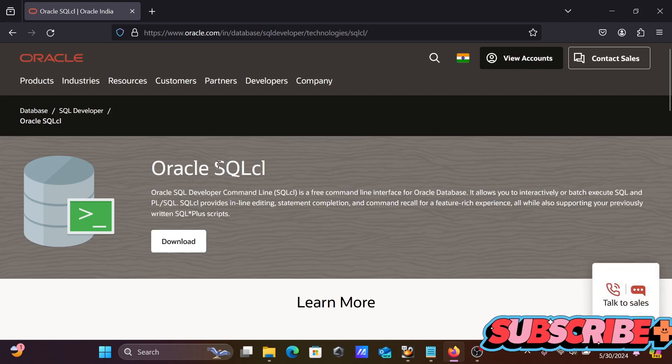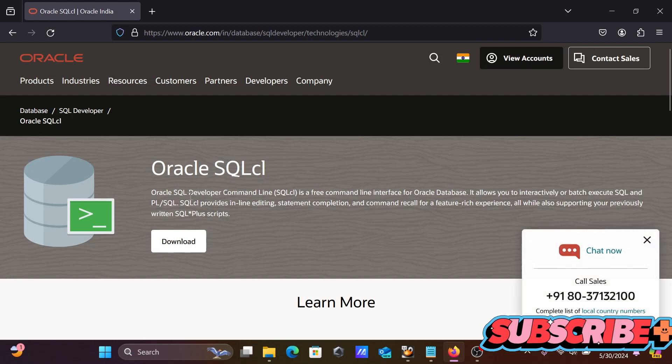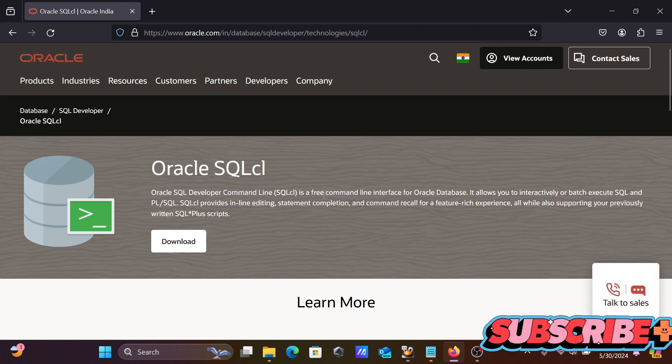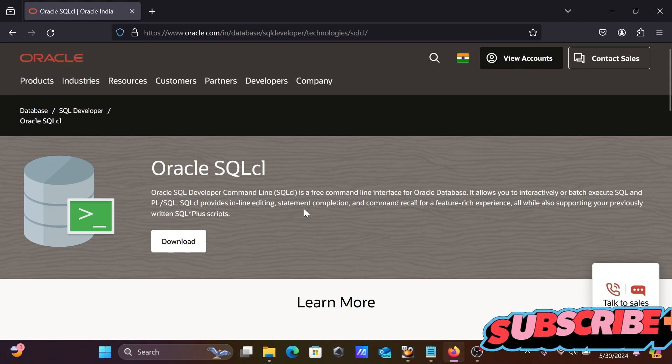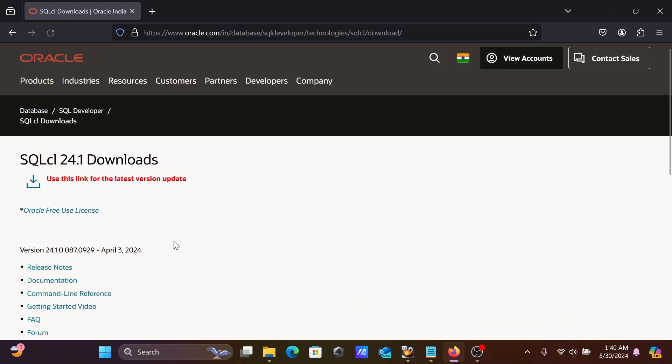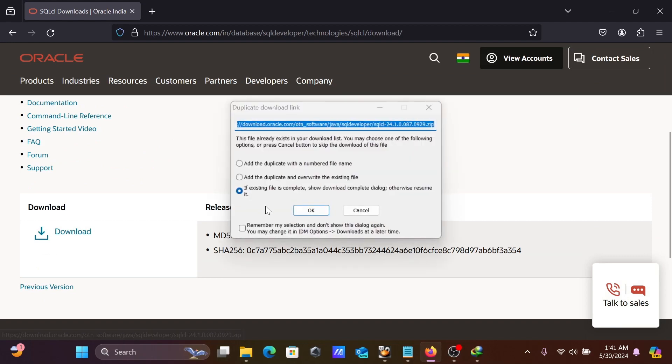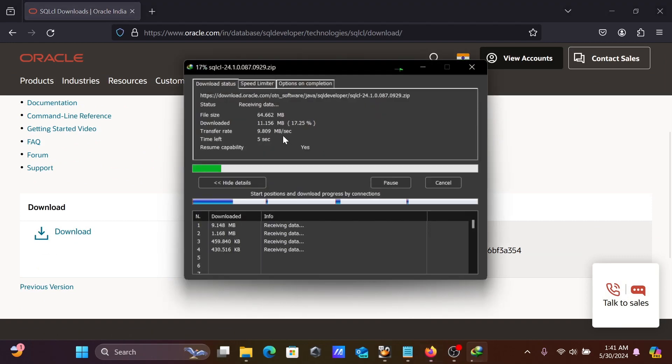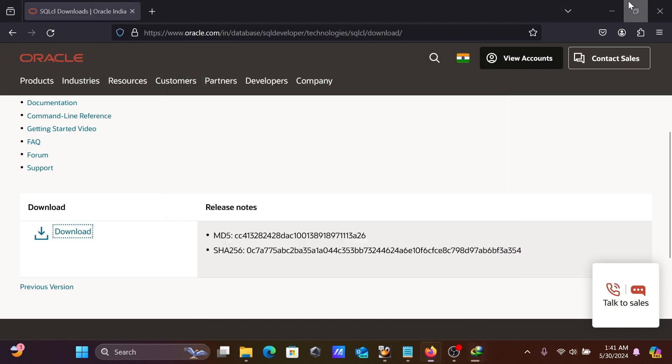You can get Oracle SQL here. It's Oracle SQL Developer command line, a free command line interface for Oracle database. Let's click on download. This is the version. I'm going to click download, and the file size is 64.662 MB.